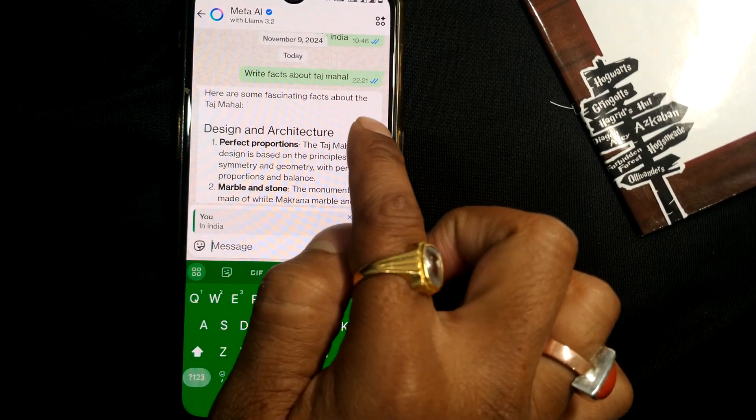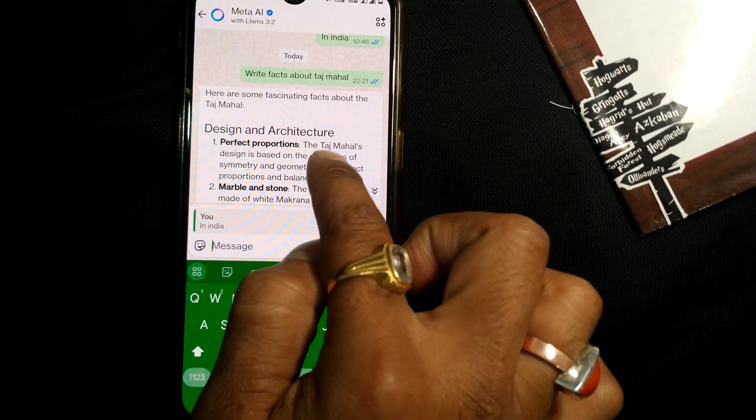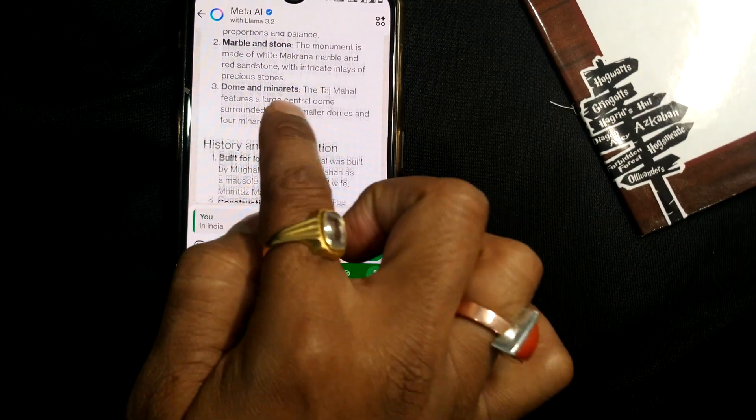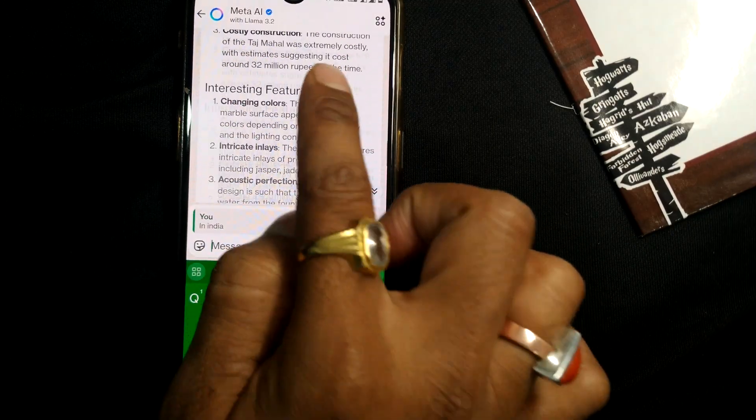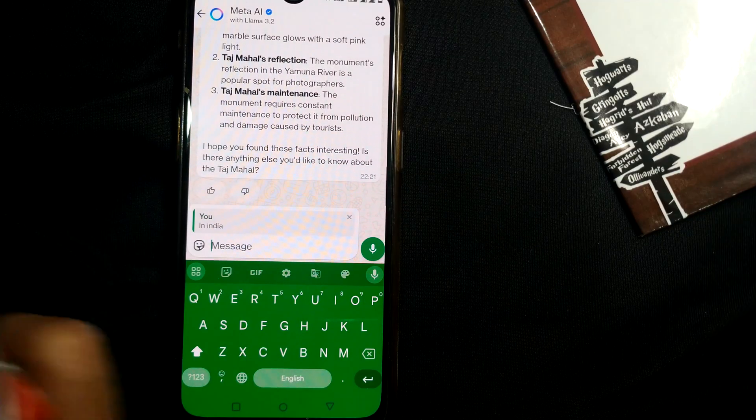Once you do that, you can see it has started jotting down all the facts about Taj Mahal — fascinating facts covering design, altitude, perfect proportions, and everything.